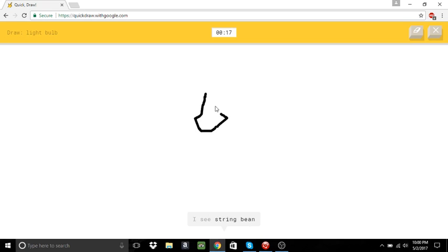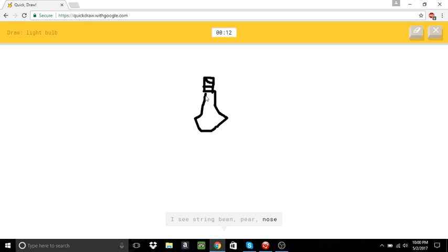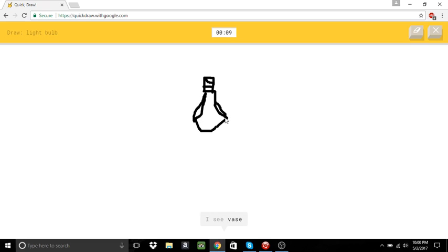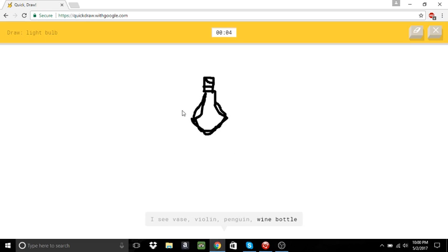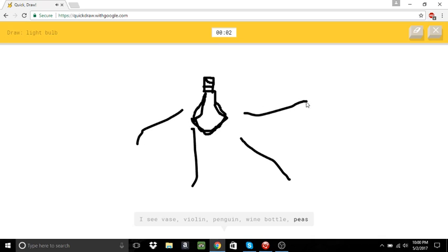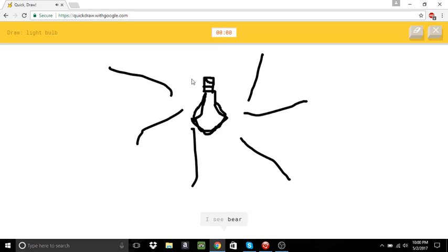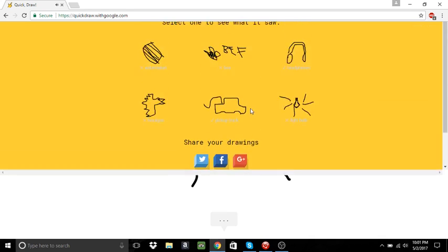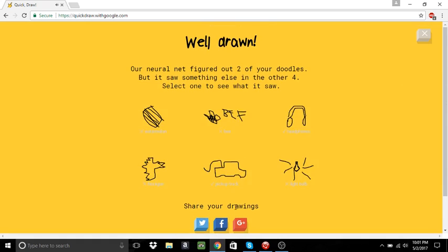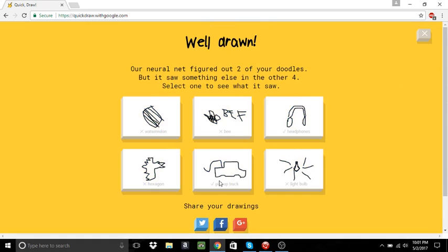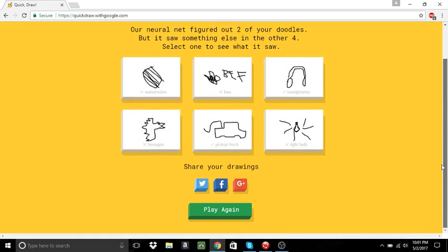I see string bean. Or pear. Or nose. Or toothpaste. I see vase. Or violin. I think it's bread. Or a hexagon. Or wine bottle. Or peas. I see bear. No, it's. Or lantern. That's so simple. I couldn't guess it. Oh, my gosh. Come on. Okay, one more time.